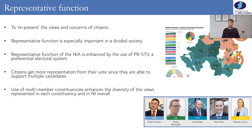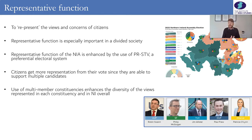For example, in the North Antrim constituency there are five MLAs from five separate political parties. So it doesn't matter if you vote Alliance, DUP, TUV, Sinn Féin, or the UUP — you have representation within that constituency. That level of diversity is actually fairly unusual by international standards.